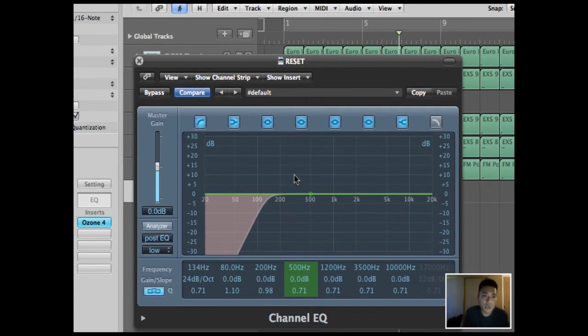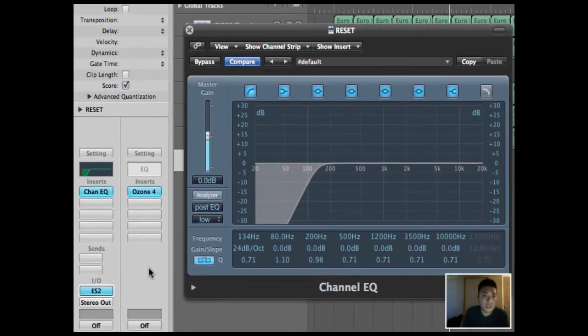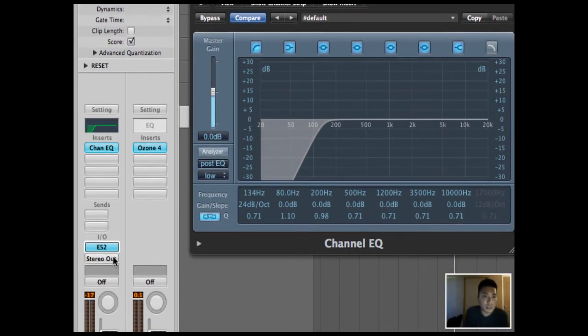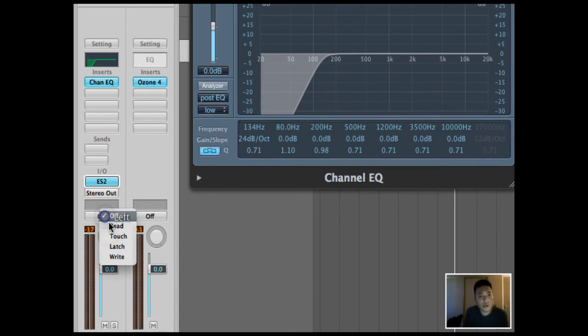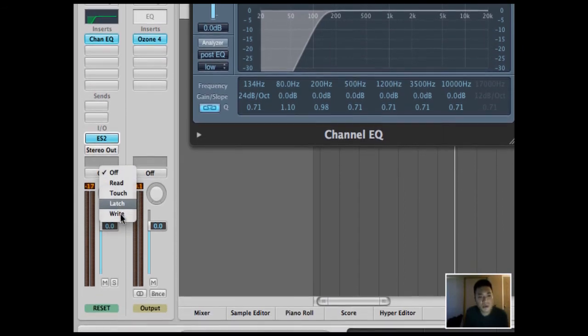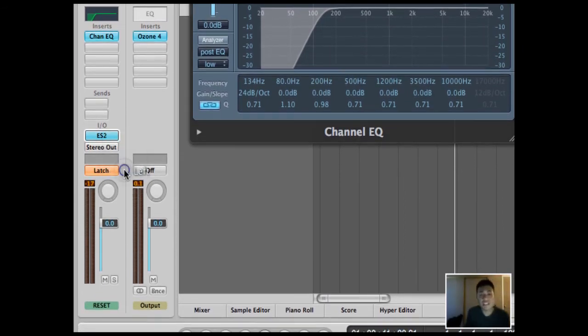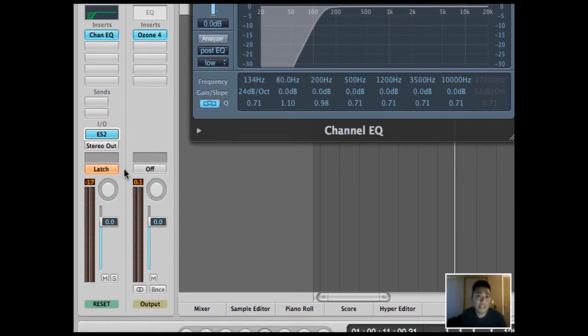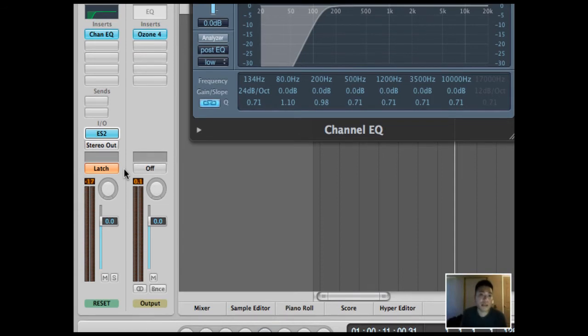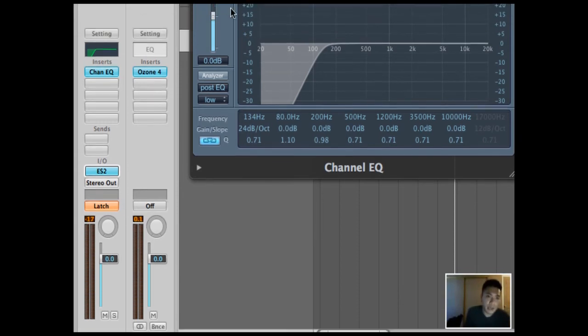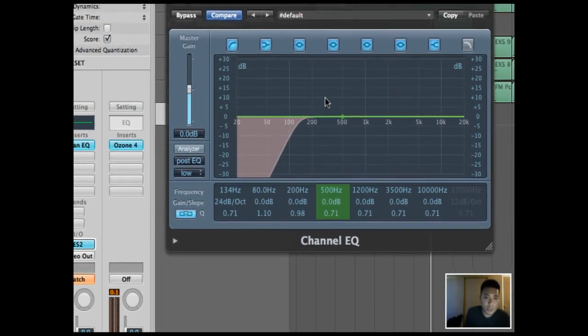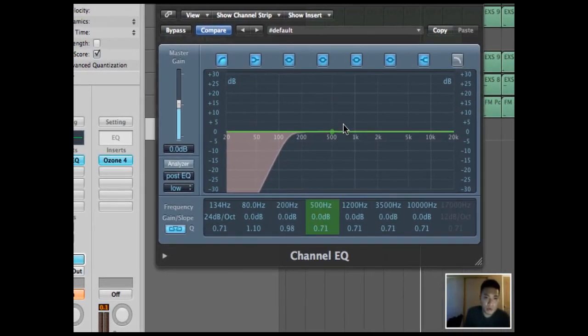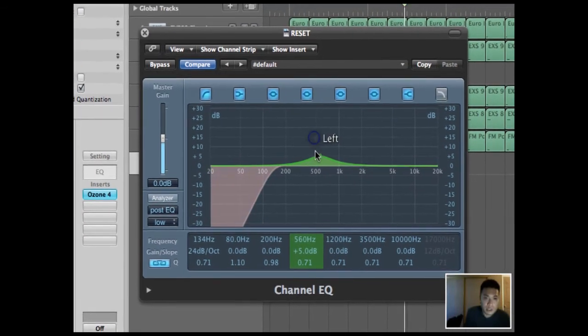So the way you're going to automate that is you're going to go back to the channel strip. And right here, you're going to set it to latch. So what latch does is that it will record any change in the parameters that you input into your computer.